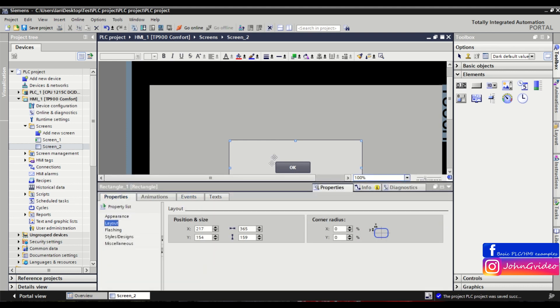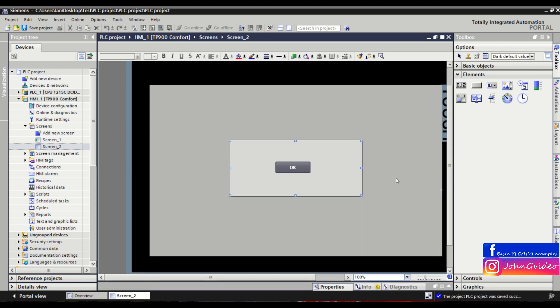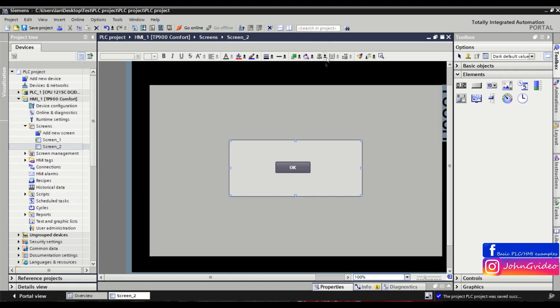...in the layout properties of the object, calculate the position X and Y from the width of the screen and the width of the object. But you can also use the toolbar function to center the object in the screen vertically and horizontally.